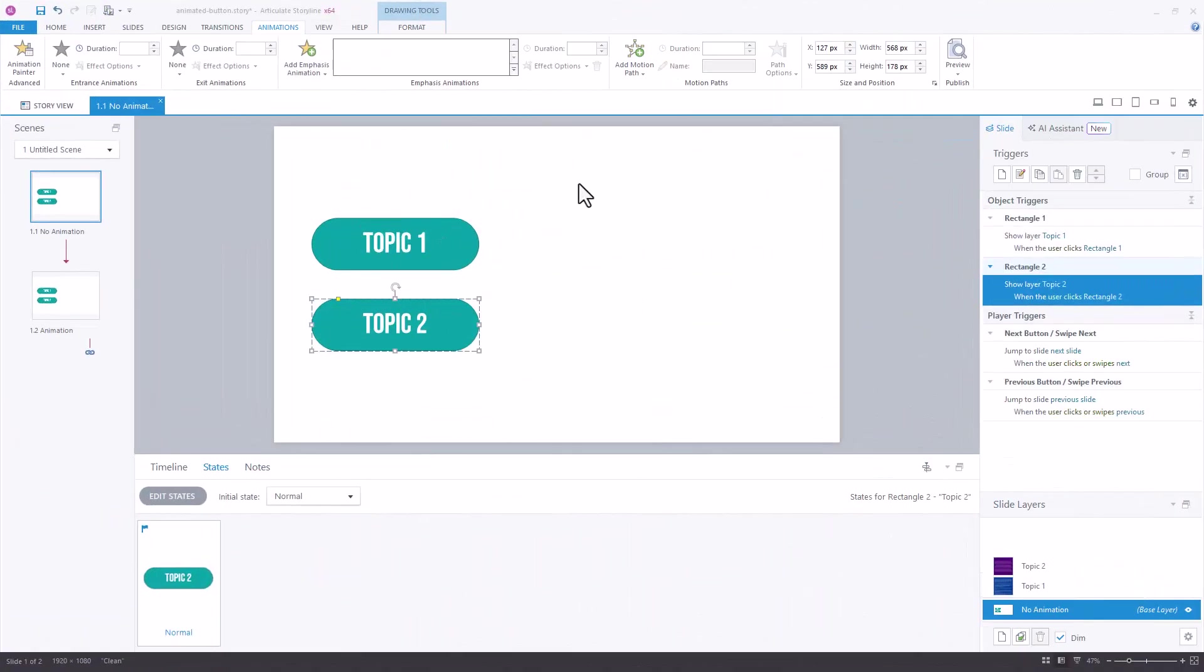My second option is even easier. This one will use an emphasis animation to make the button larger when the user hovers over it. I have topic 2 selected and I'll add an emphasis animation.